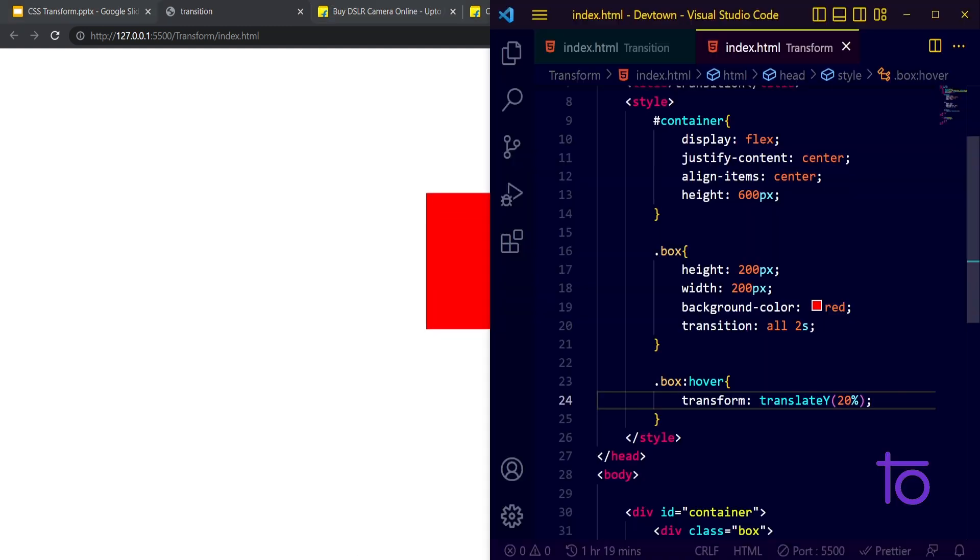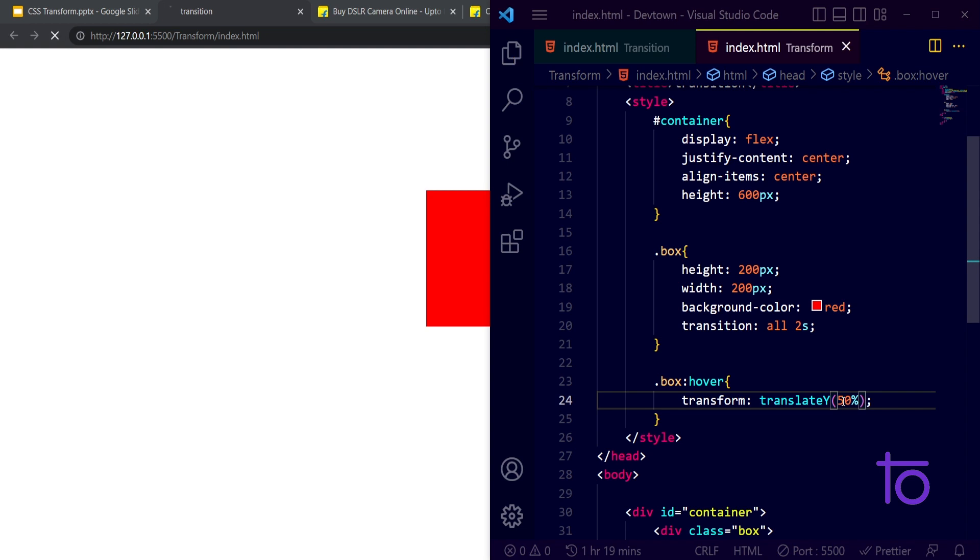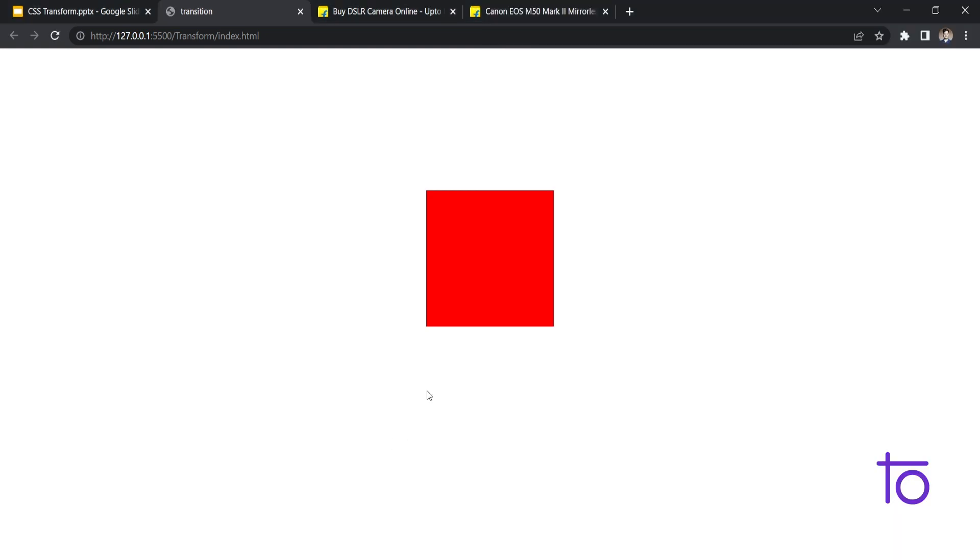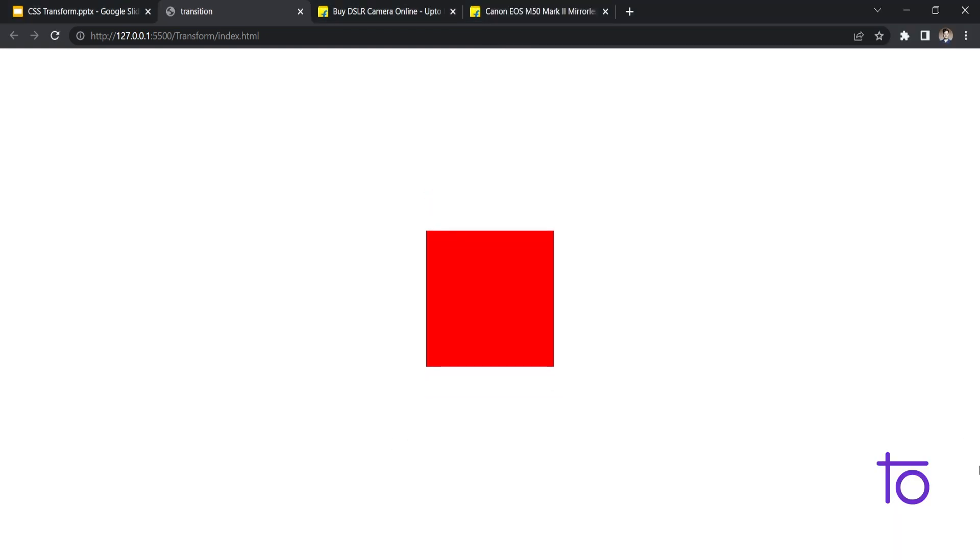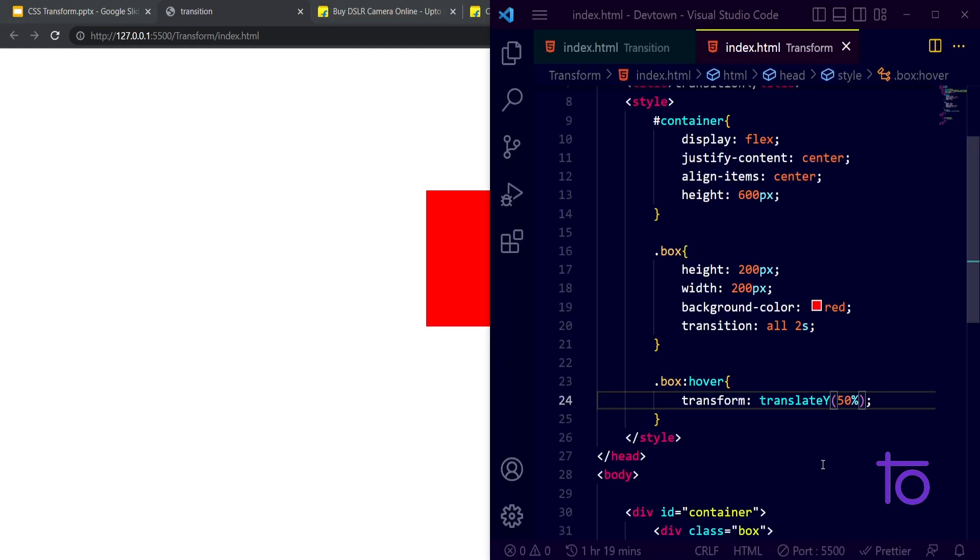Instead of 20 if I make it 50 then you will be able to see it properly. For 50 it is going down, coming back to its normal position. In this way we can also translate it.